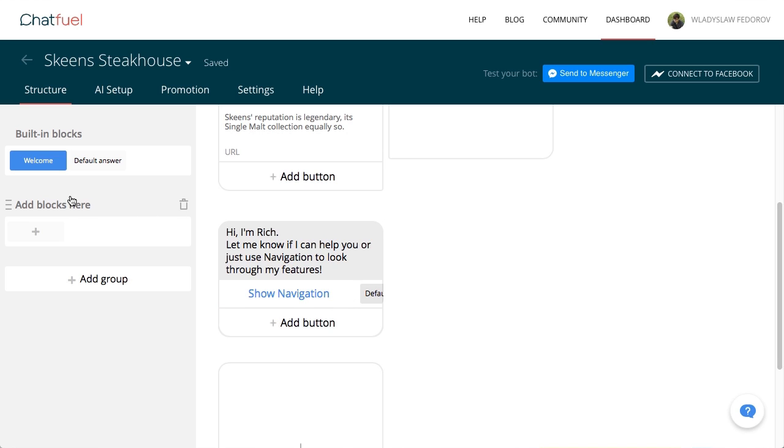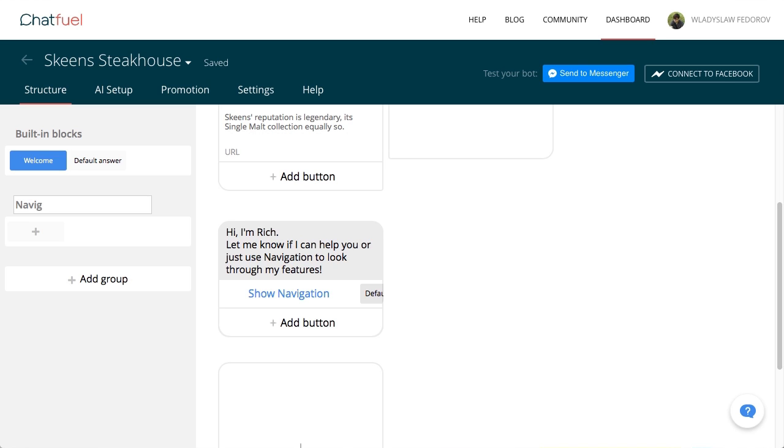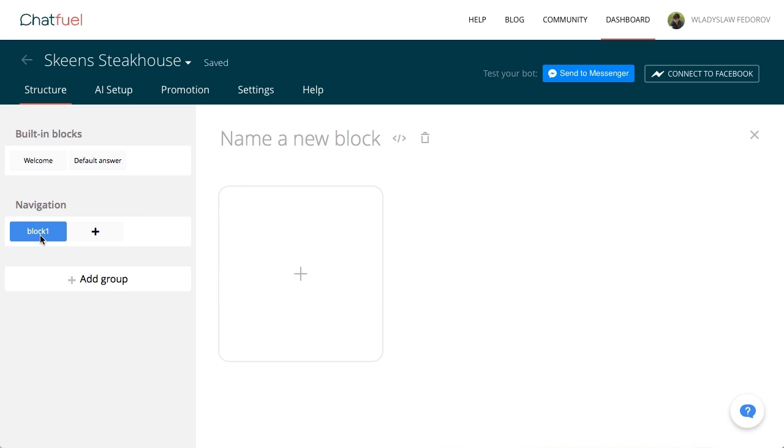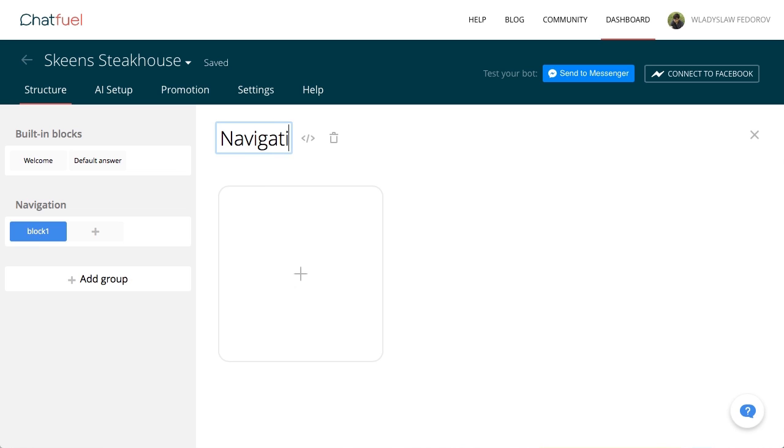It's time to create the main navigation. For convenience, we'll create a group and name it navigation. In this case, navigation consists of two cards.